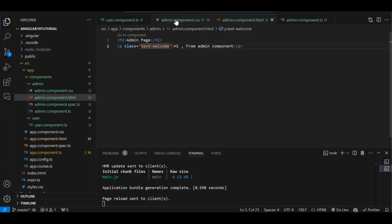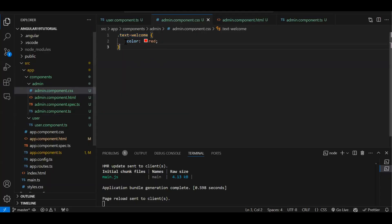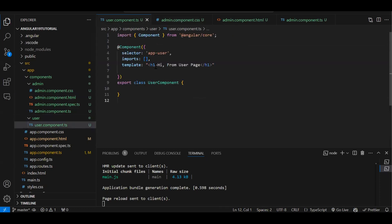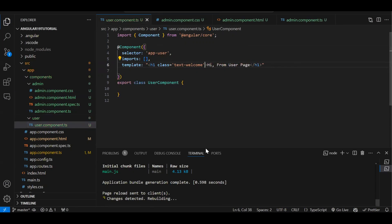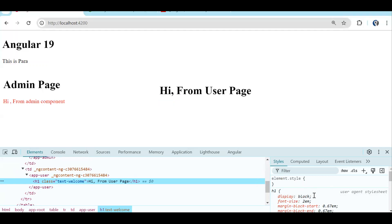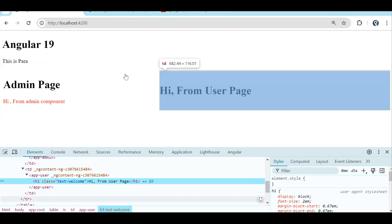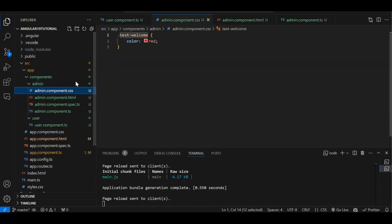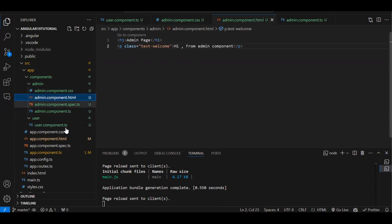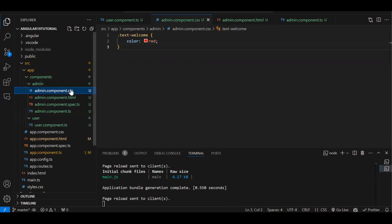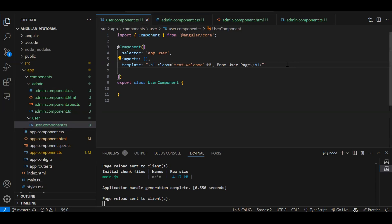The class 'text-welcome' with color red is applied in the admin component and works. Now let's try using that same class in the user component — but even though we add the class, the CSS doesn't apply. This demonstrates CSS scoping: a class created in one component's CSS file can only be used within that component's HTML, not in another component.